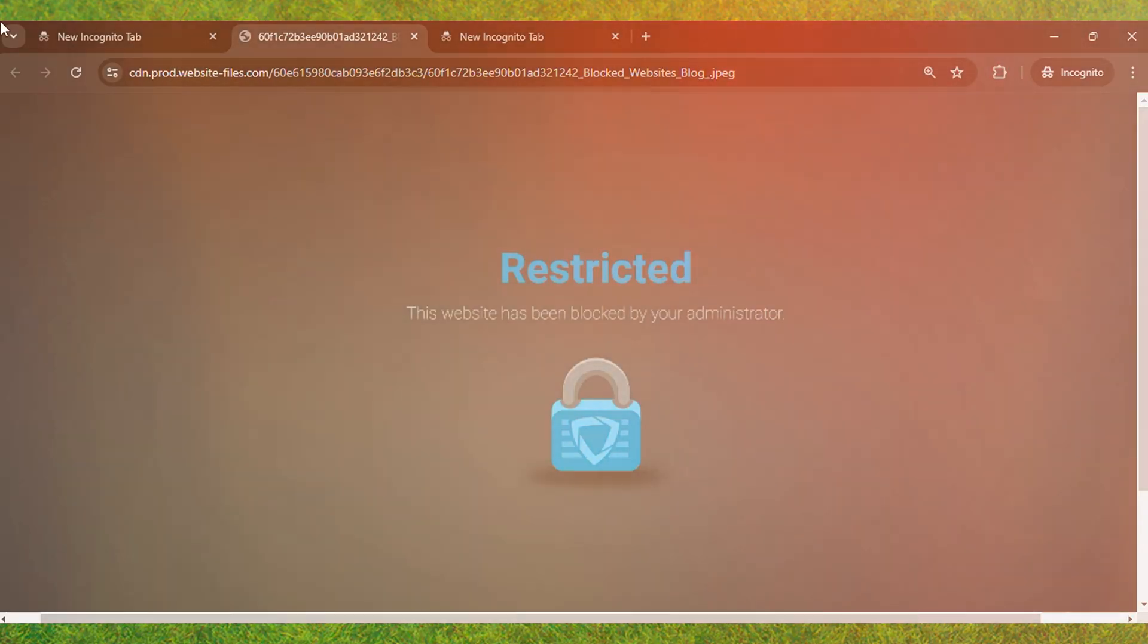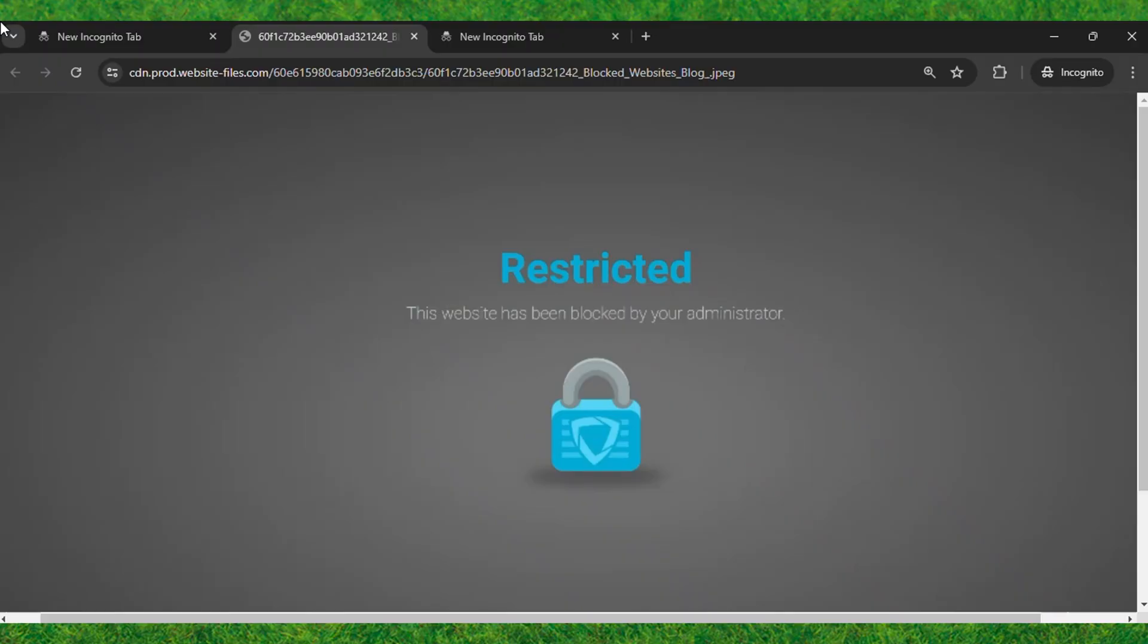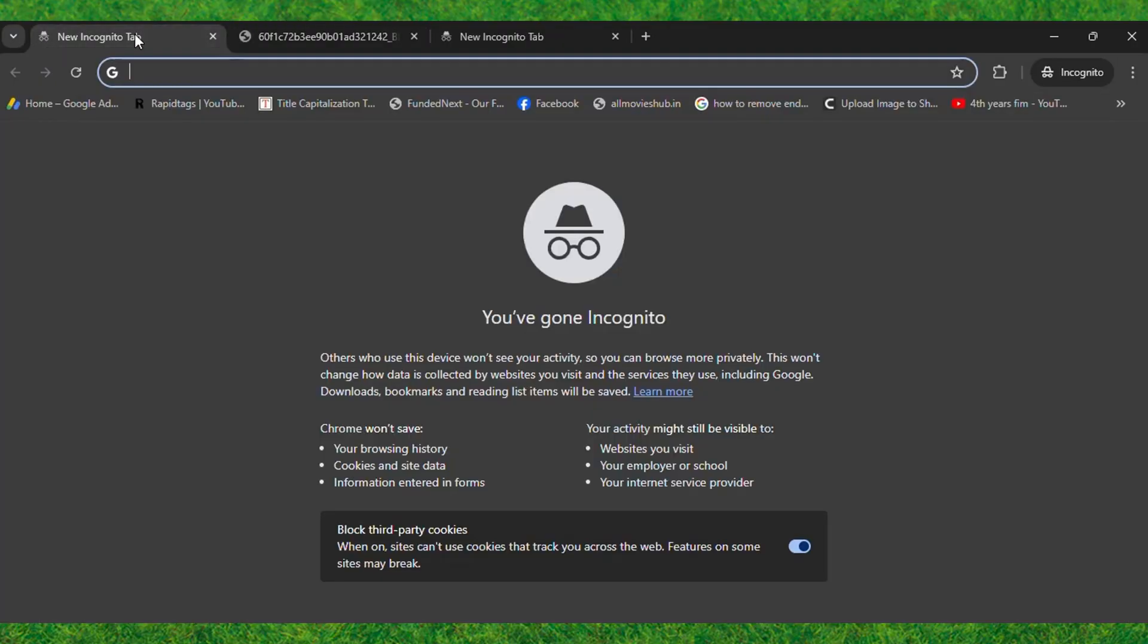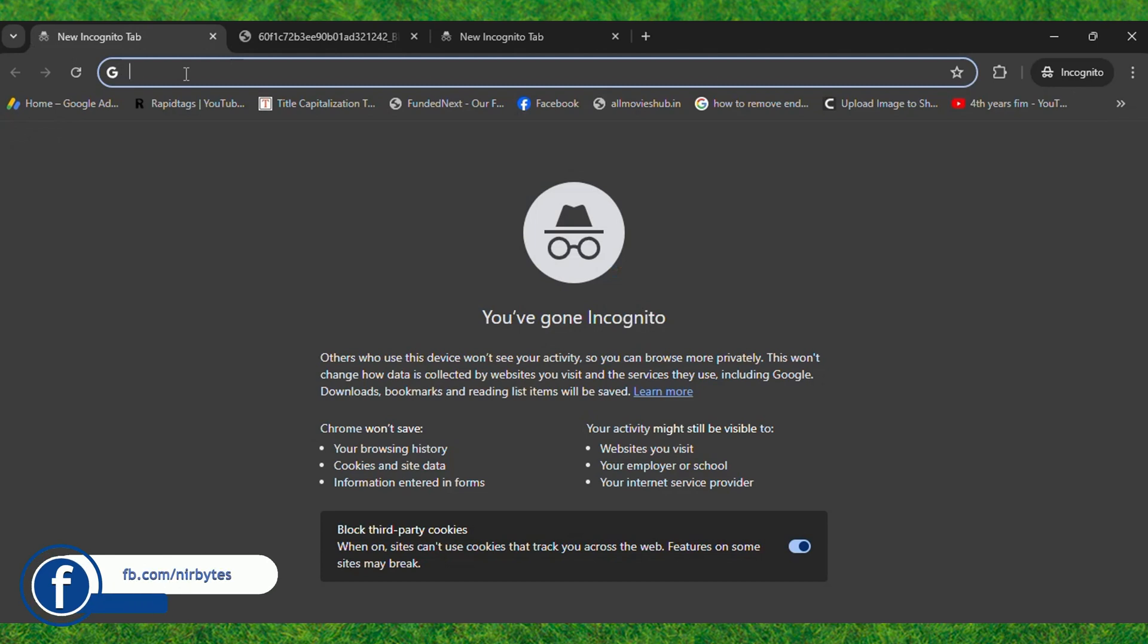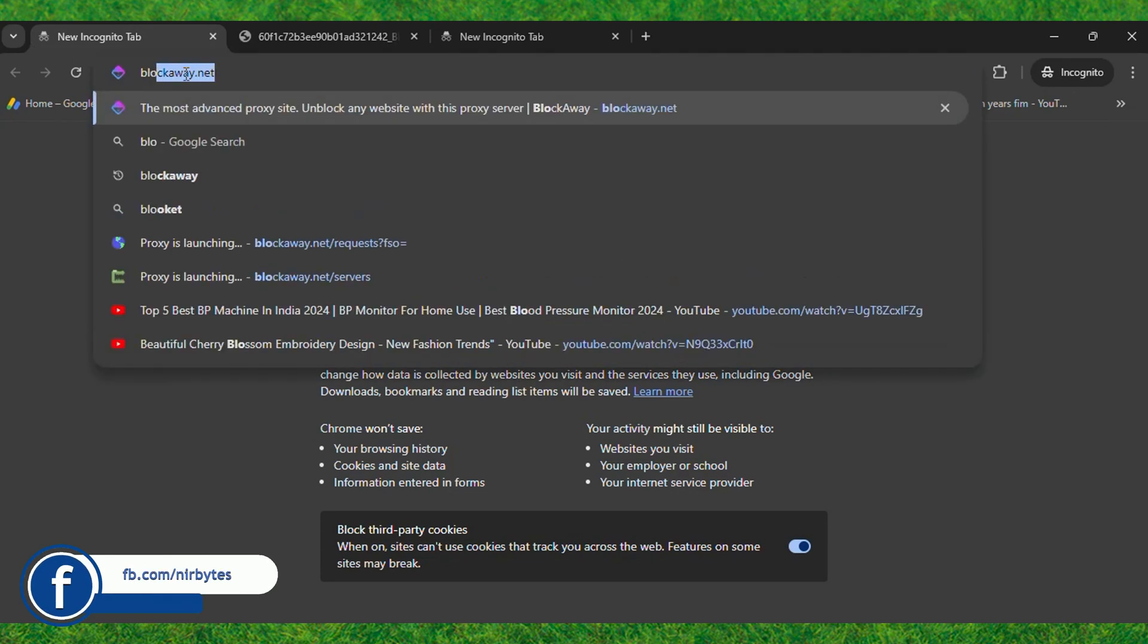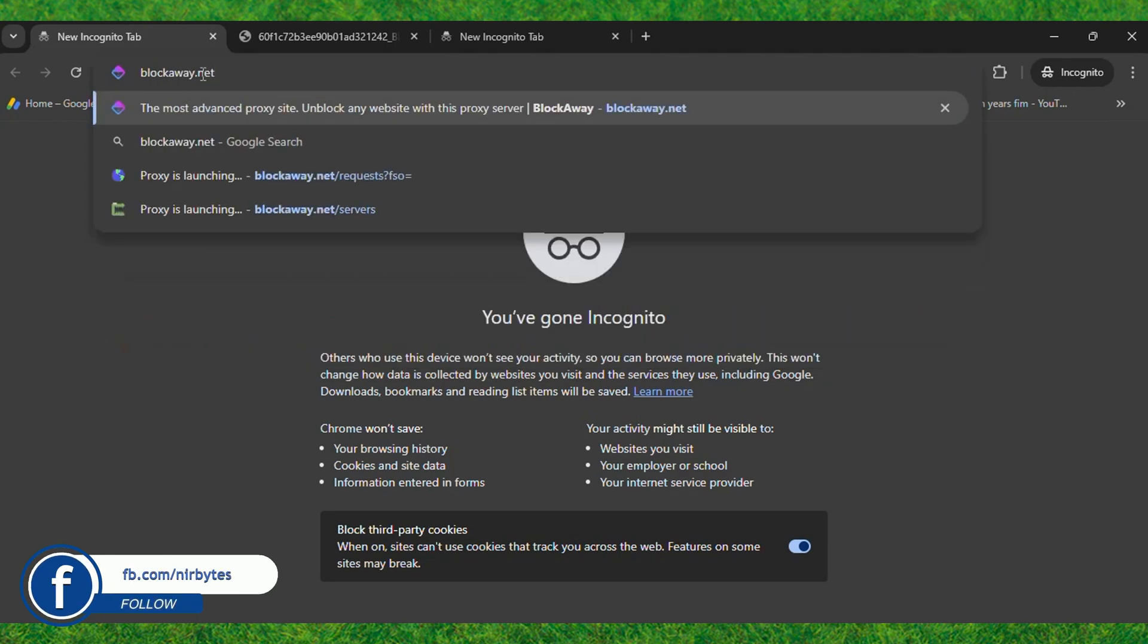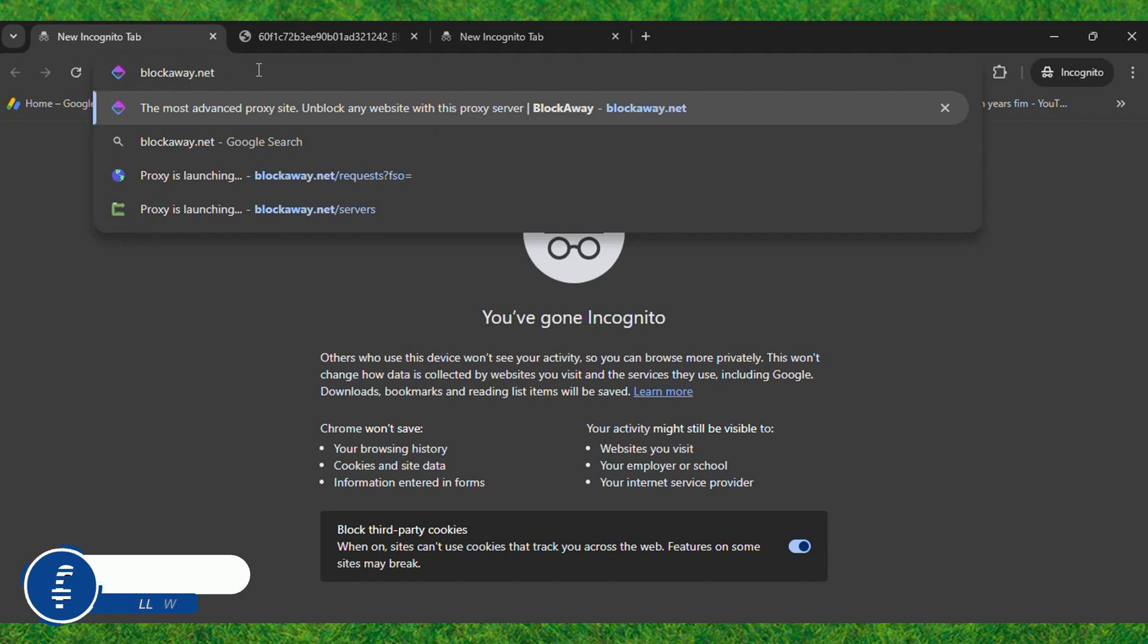First, go to the URL bar and type blockaway.net. You can see it's visible, so just load this URL in your URL bar.